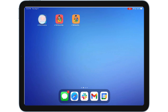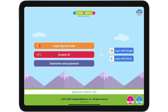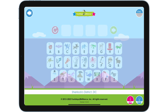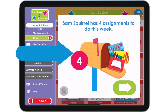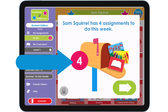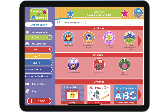Now let's log in as Sam. We assigned Sam four activities. He must complete these activities before he can play freely in the app. Remember, assignments are only available with an internet connection. If the device is offline, the student can play as usual in the app.